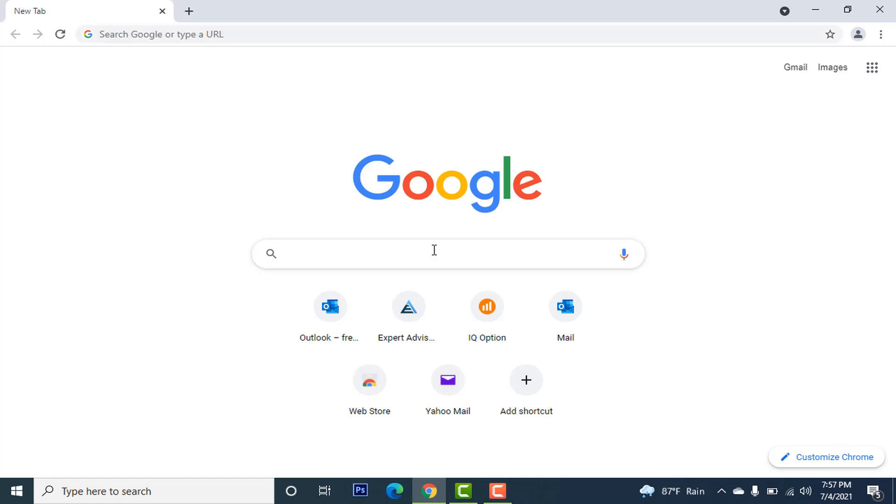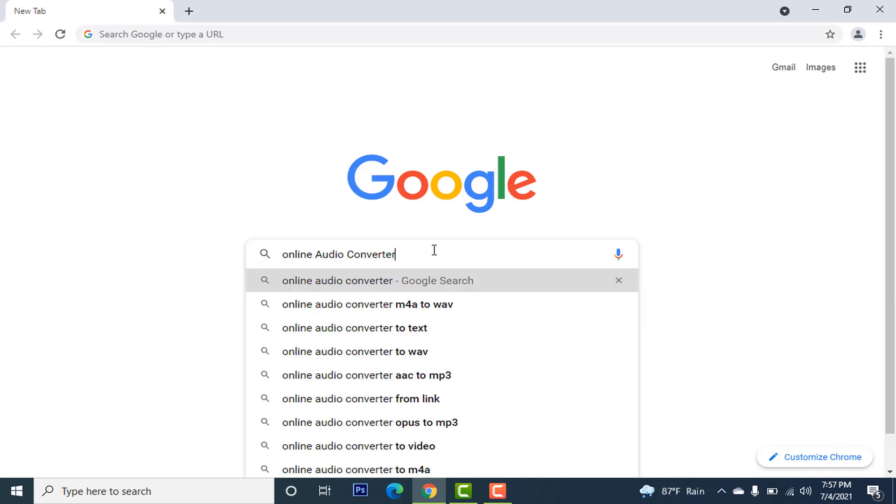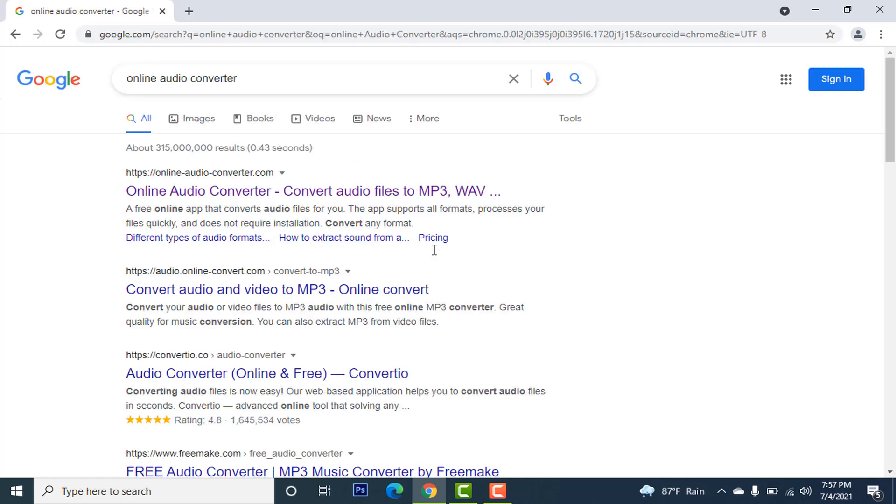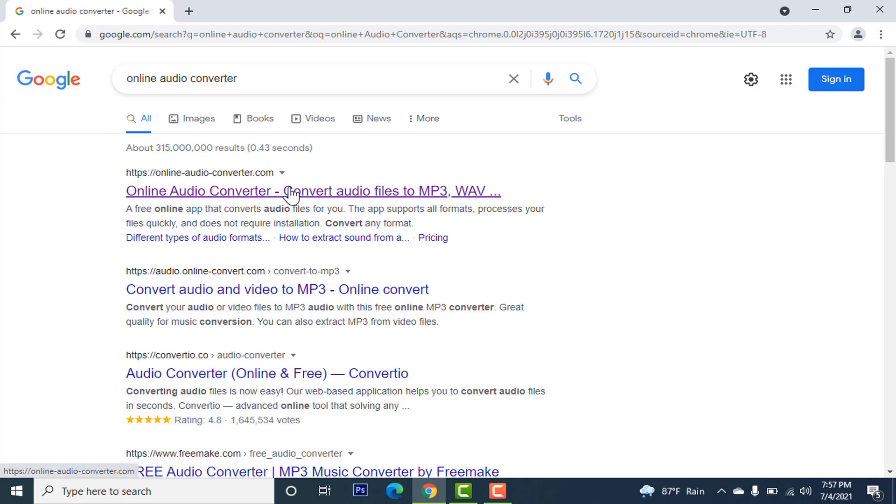First of all, open your Google Chrome, then type online audio converter and hit enter. You'll come to this page. Click on the first option.